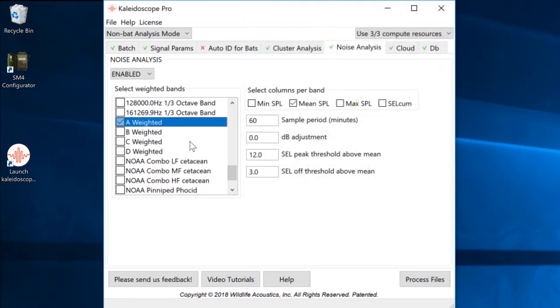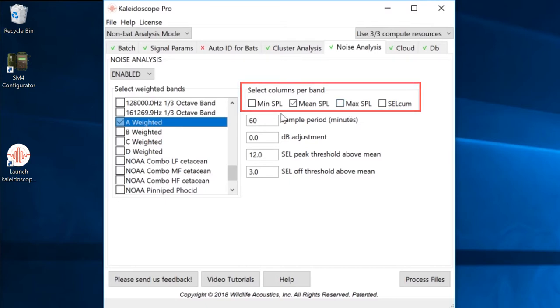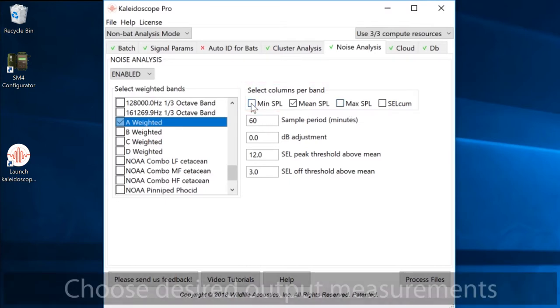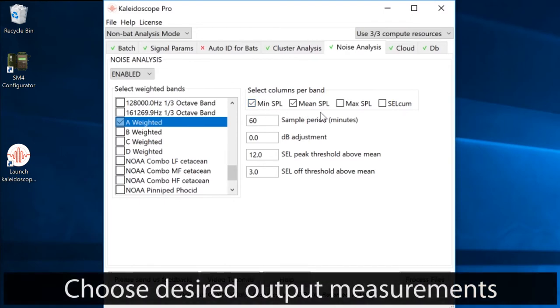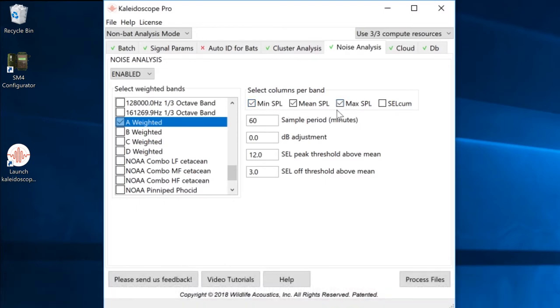The Noise Analysis tab also provides options for what information will be included in the output results. Kaleidoscope Pro can provide separate results for minimum SPL, average or mean SPL, maximum SPL, and cumulative sound exposure levels. For my analysis today, I'll select minimum, mean, and max levels for the output results.